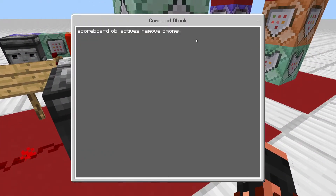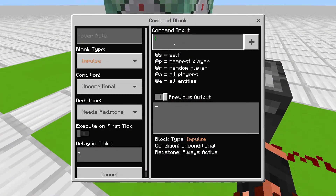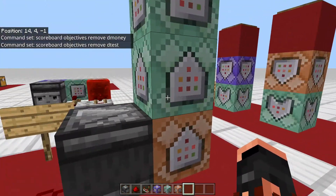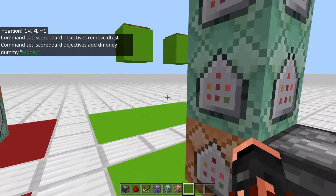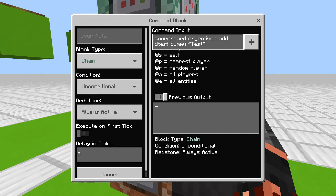So then we're going to remove our display scoreboard: 'scoreboard objectives remove dtest'. And for the next command block you're going to re-add it with whatever you want it displayed as: 'scoreboard objectives add dtest dummy test'.